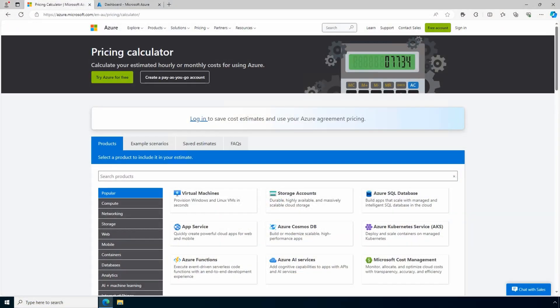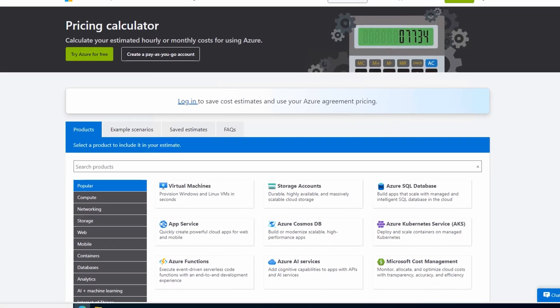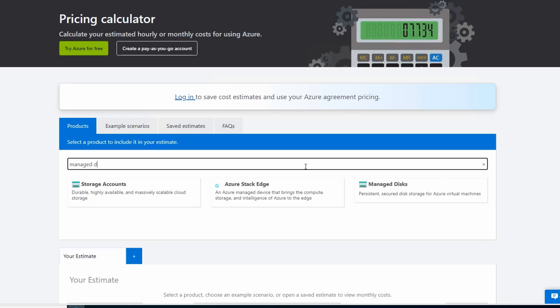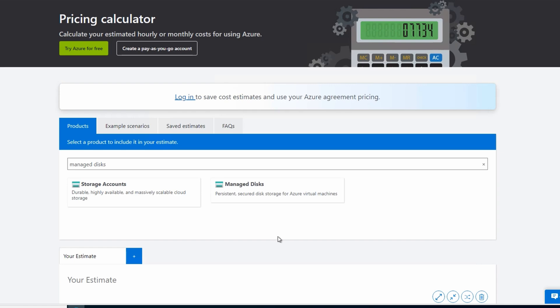Coming up, we're going to use the pricing calculator to review the cost difference between Premium and Premium SSD v2 disks, and then create one in the portal. Let's jump into the Azure pricing calculator to get started. Here we are at the pricing calculator. Let's search for managed disks. We'll select managed disks. That adds a managed disk to the estimate.